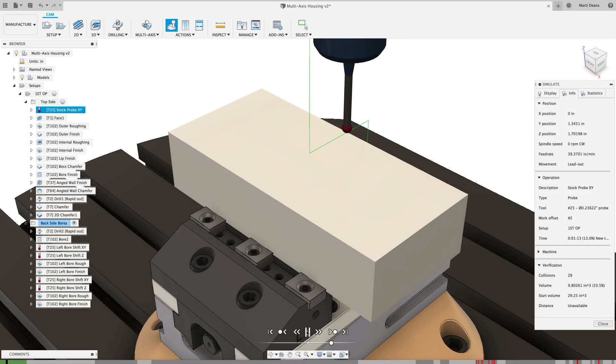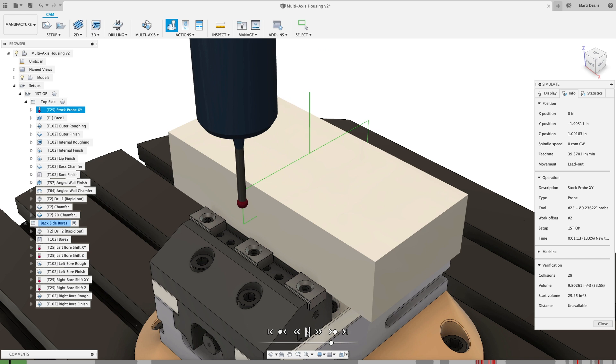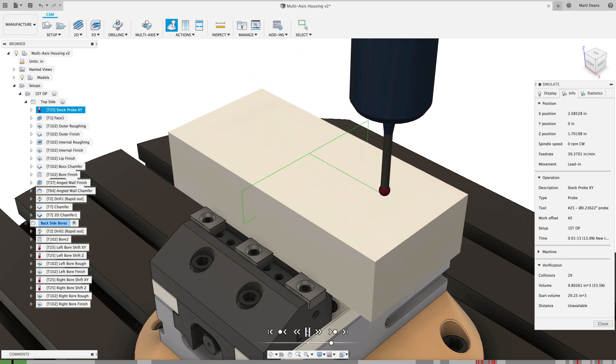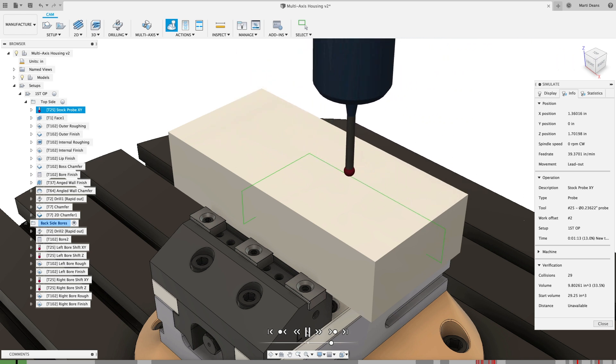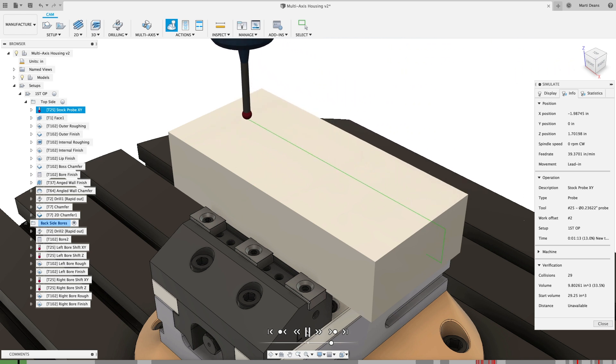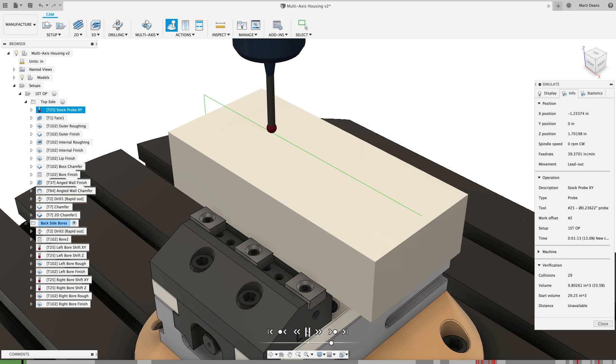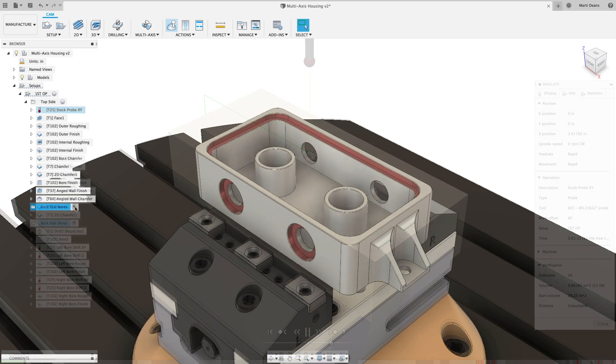Set the clearance and over-travel to set the allowable location error before the machine alarms, so you can swap stock quickly without extensive locating.